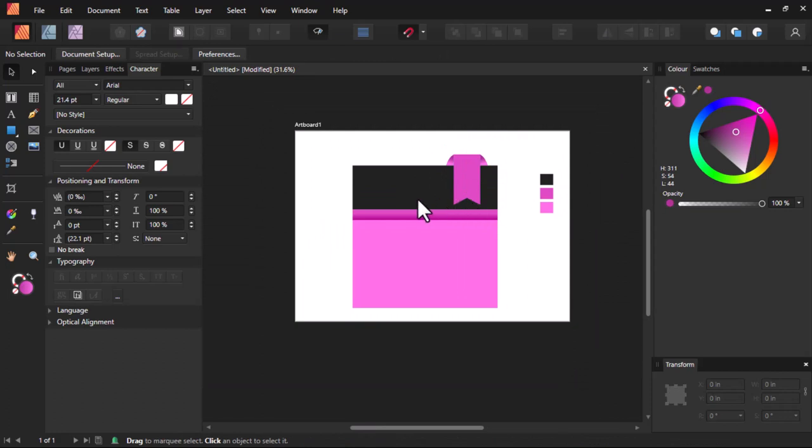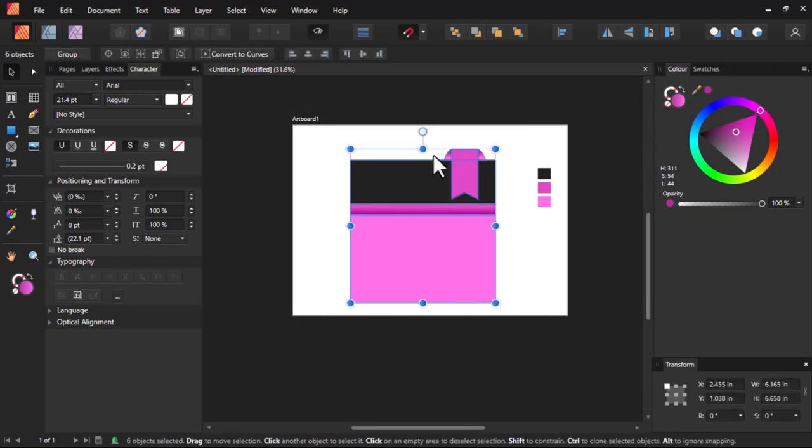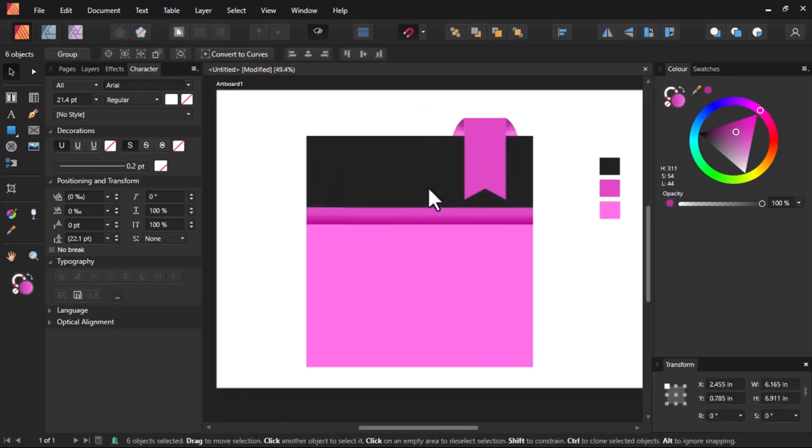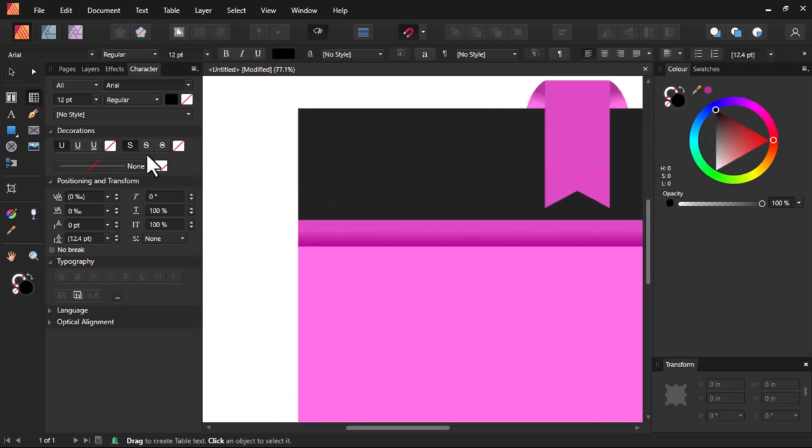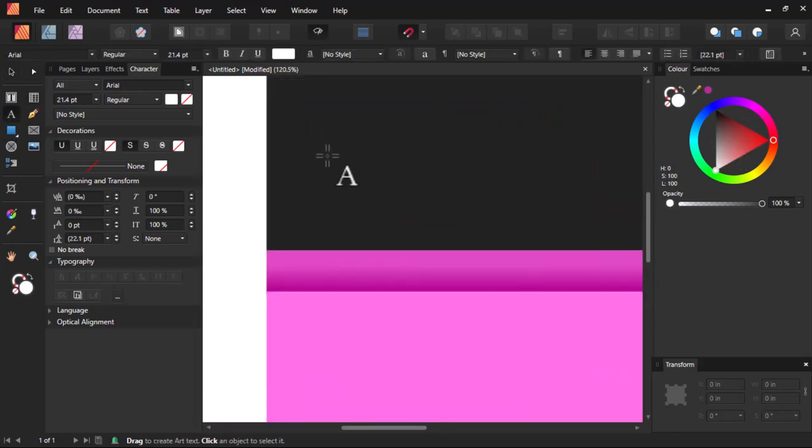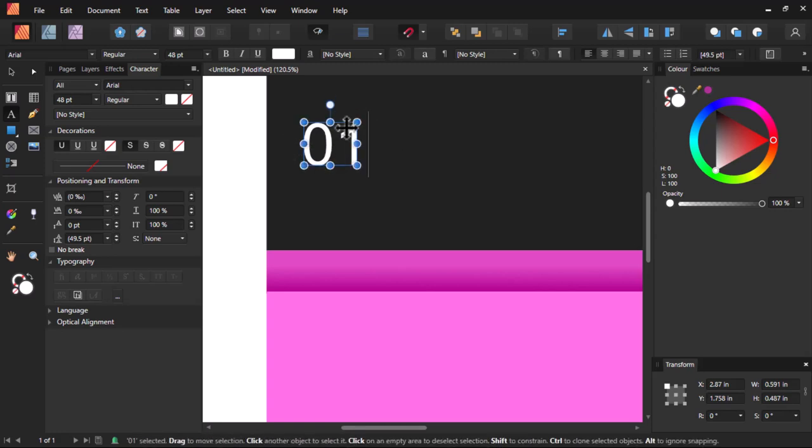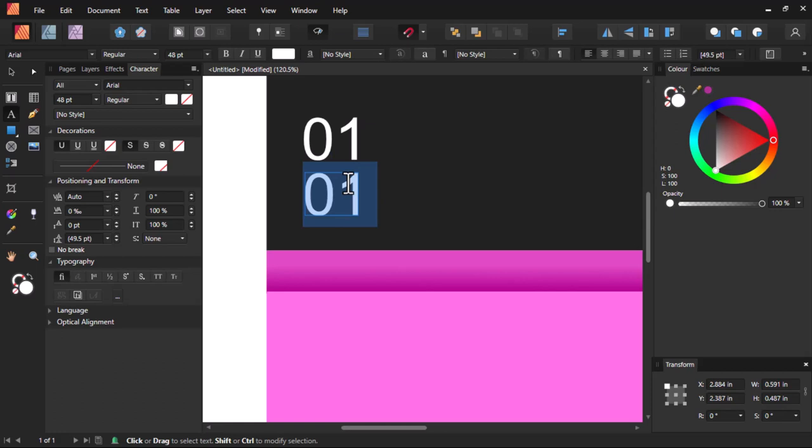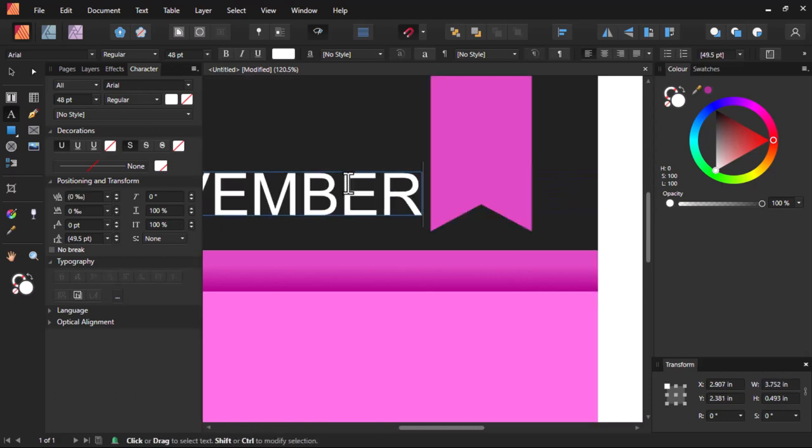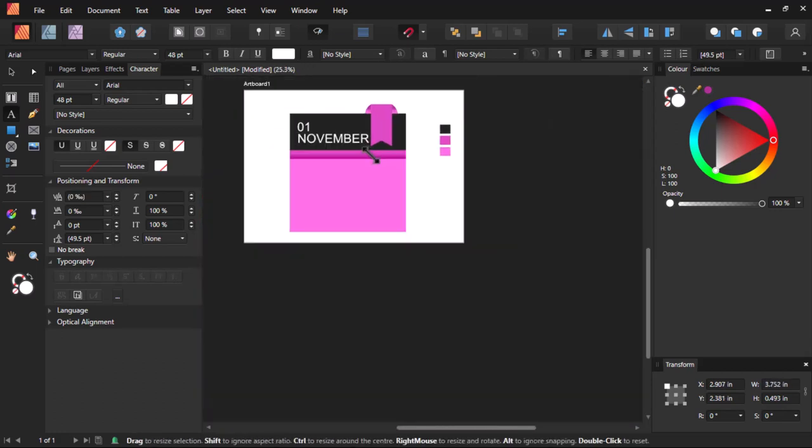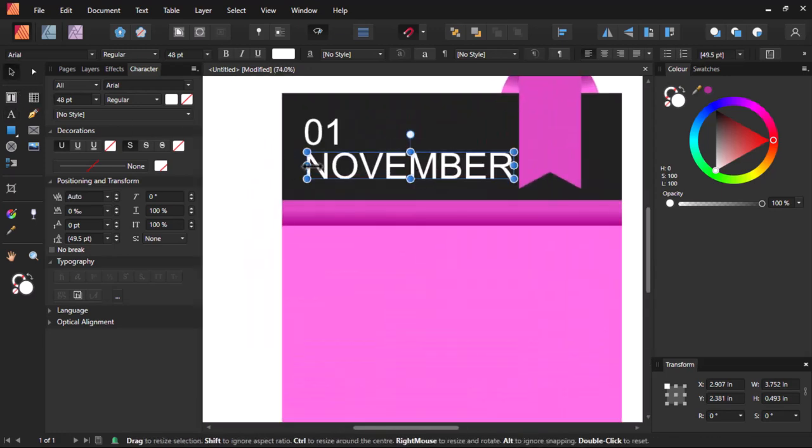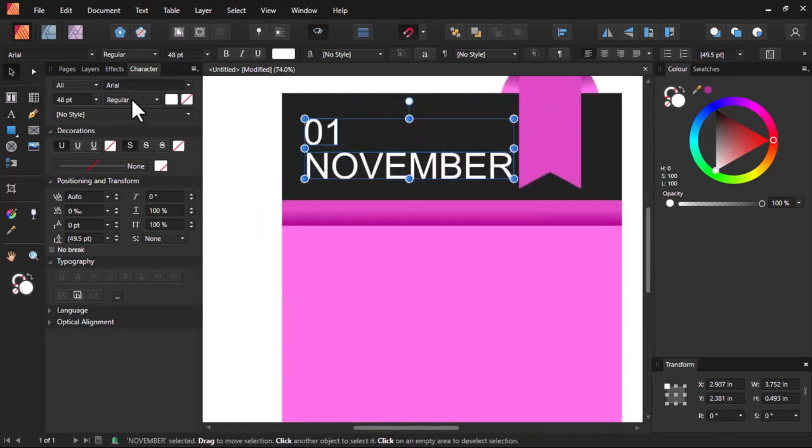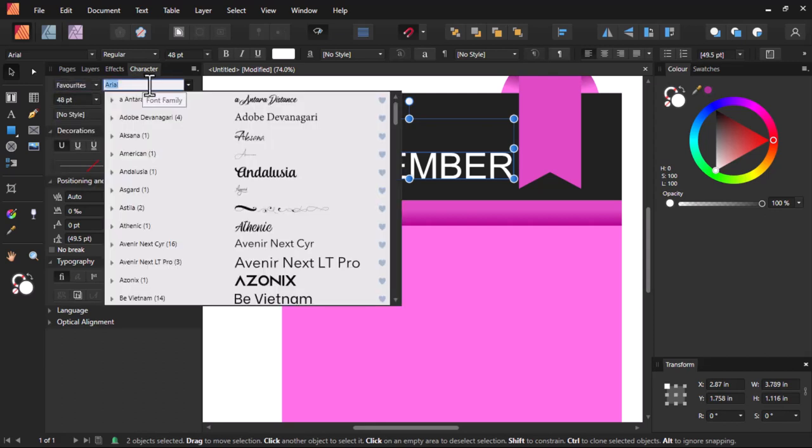Now let's add some text. So I'll select the text tool. And here, I'll type November. Let's change the fonts to Avenue.